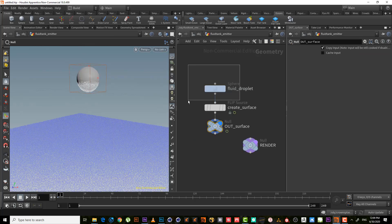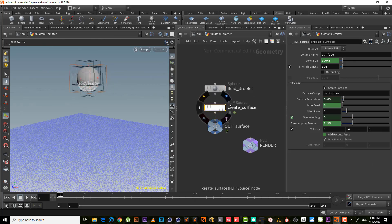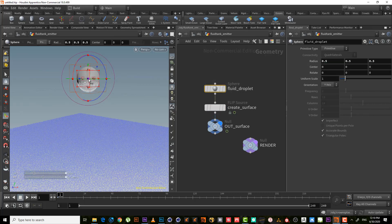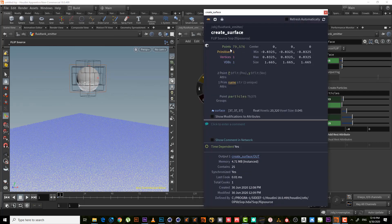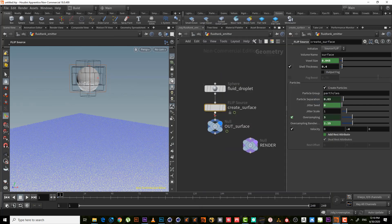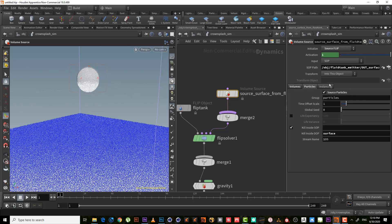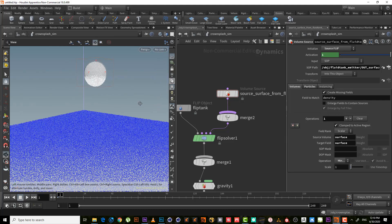If we go here, we'll have the sphere. It creates the sphere for us and then flip source to convert the sphere to two things: particles and volume. Here is the points, the particle points, and here is the volume, the surface. Then it reads the point and the surface here as the particle and the volume.